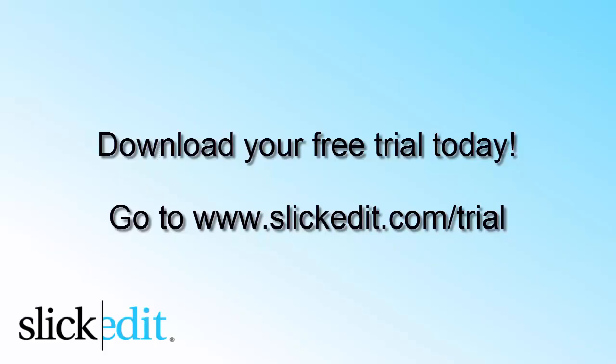Download your free trial today. Go to www.slickedit.com/trial.